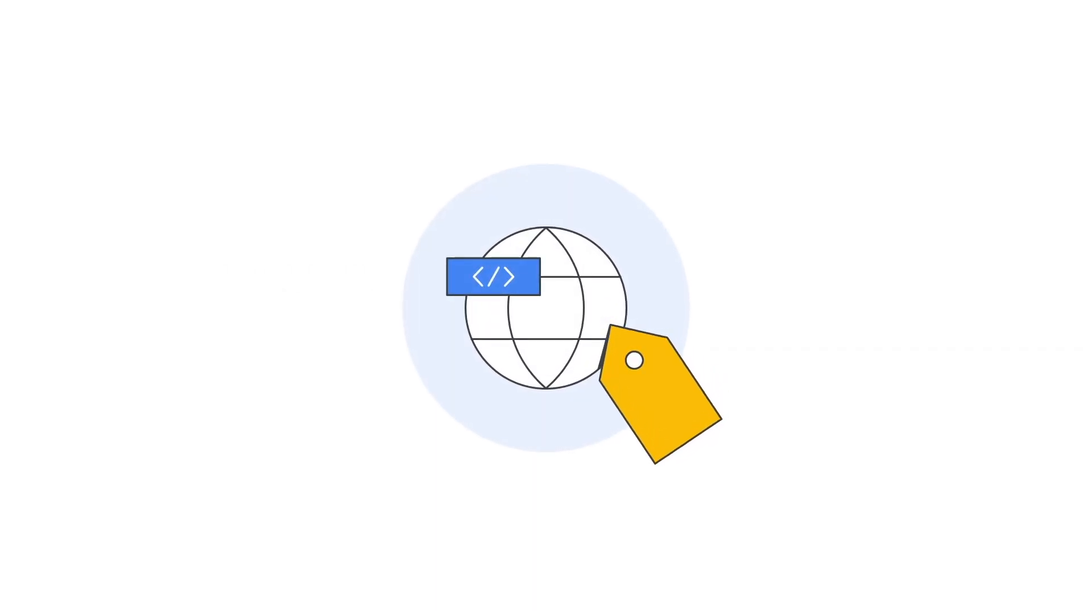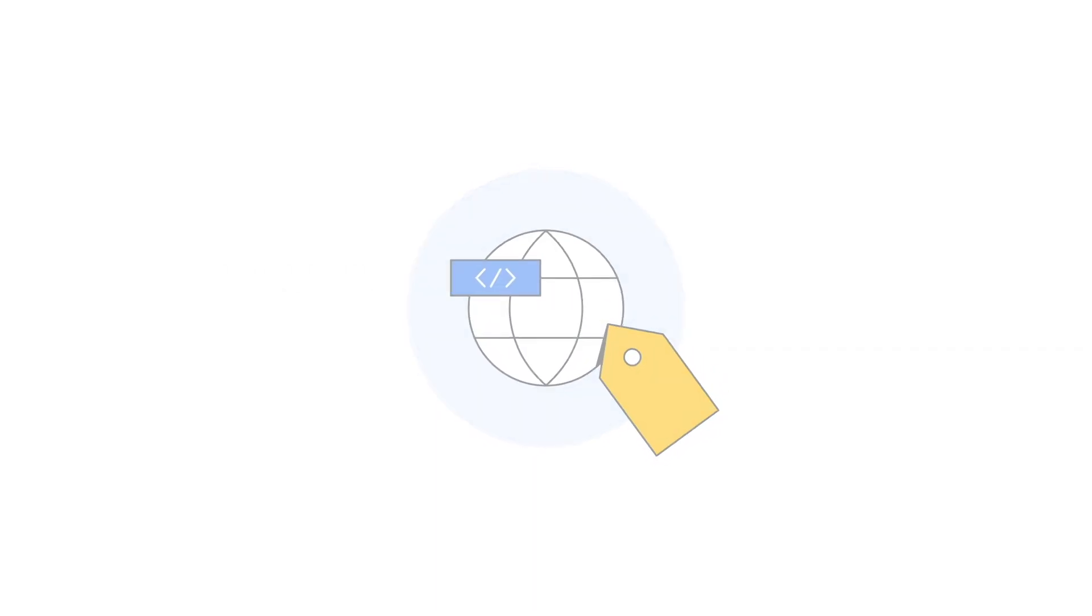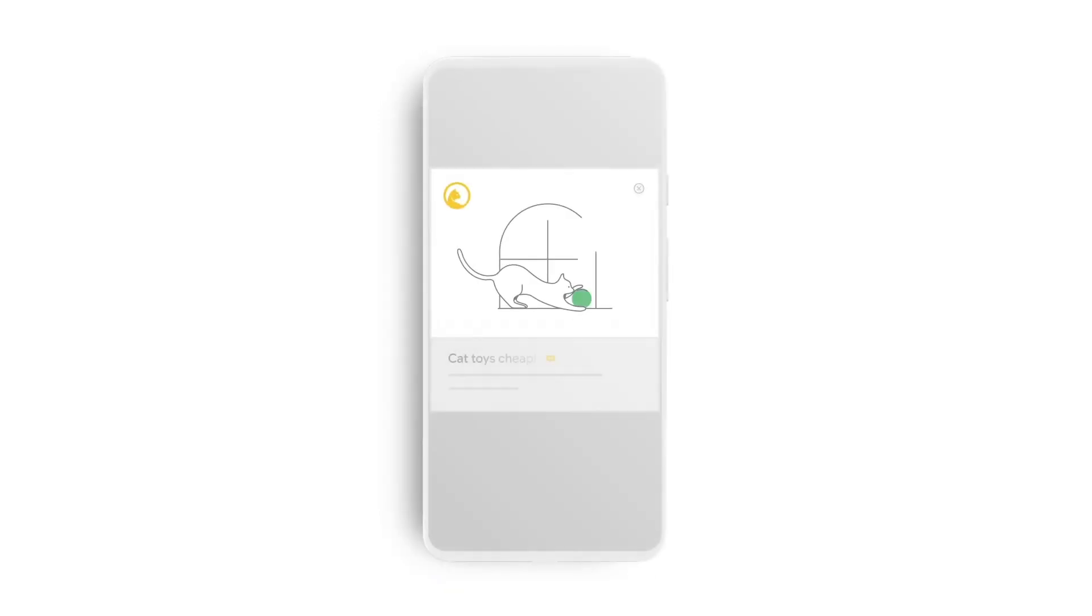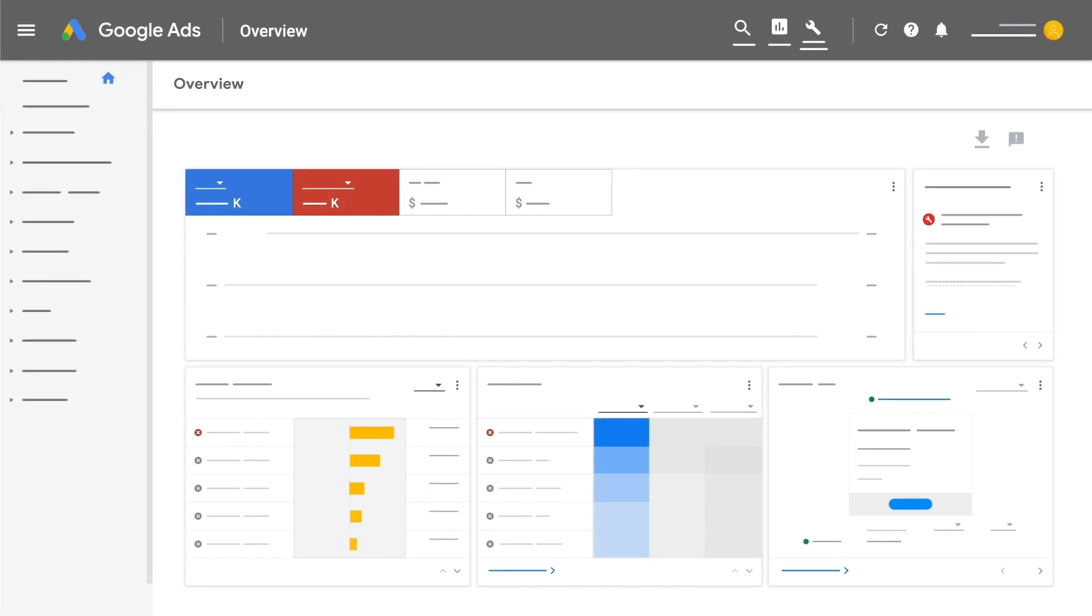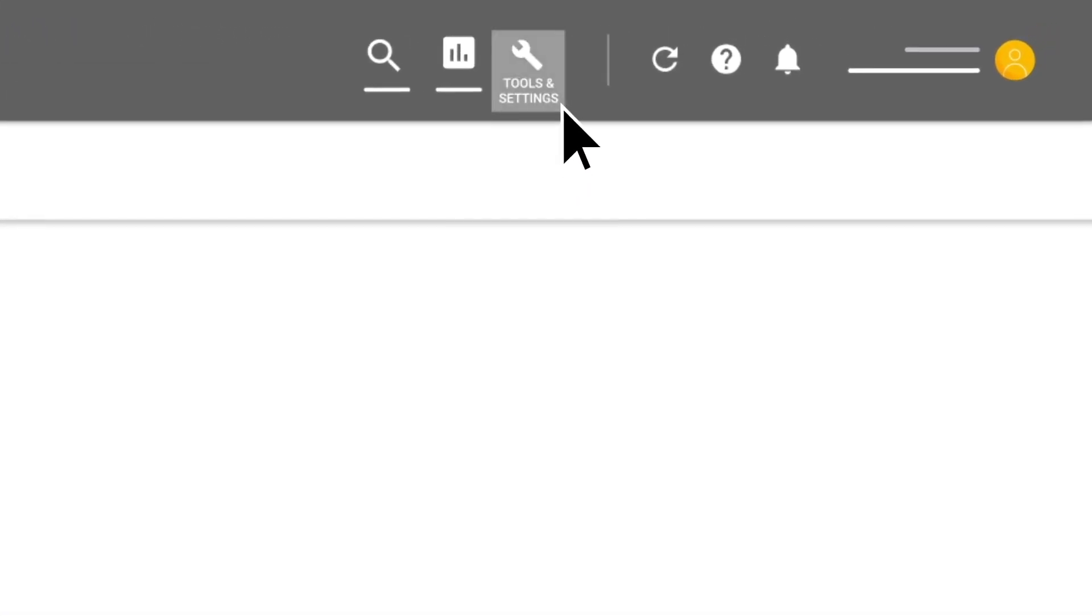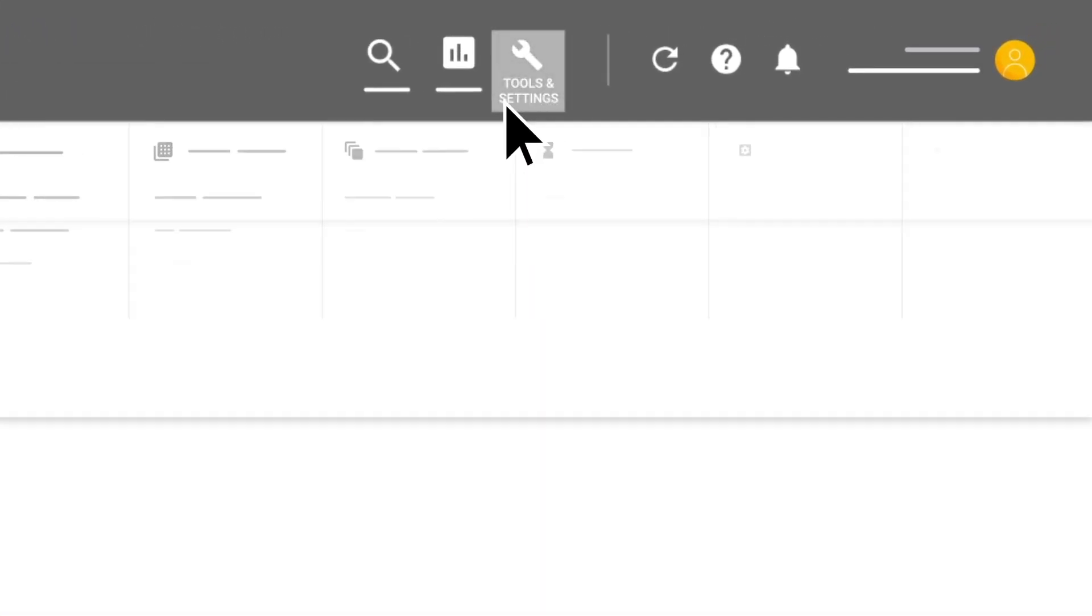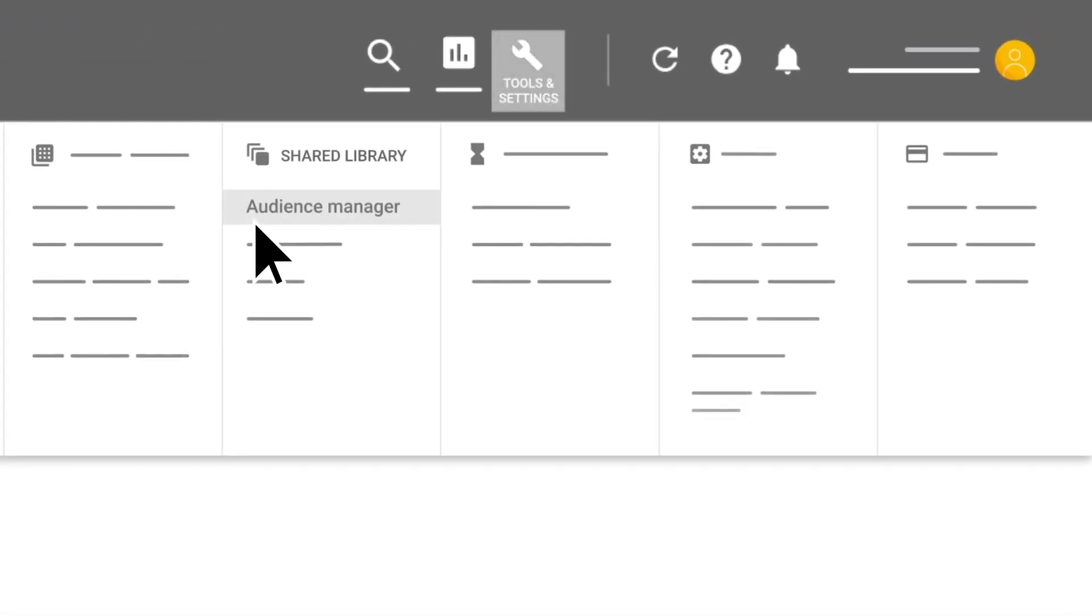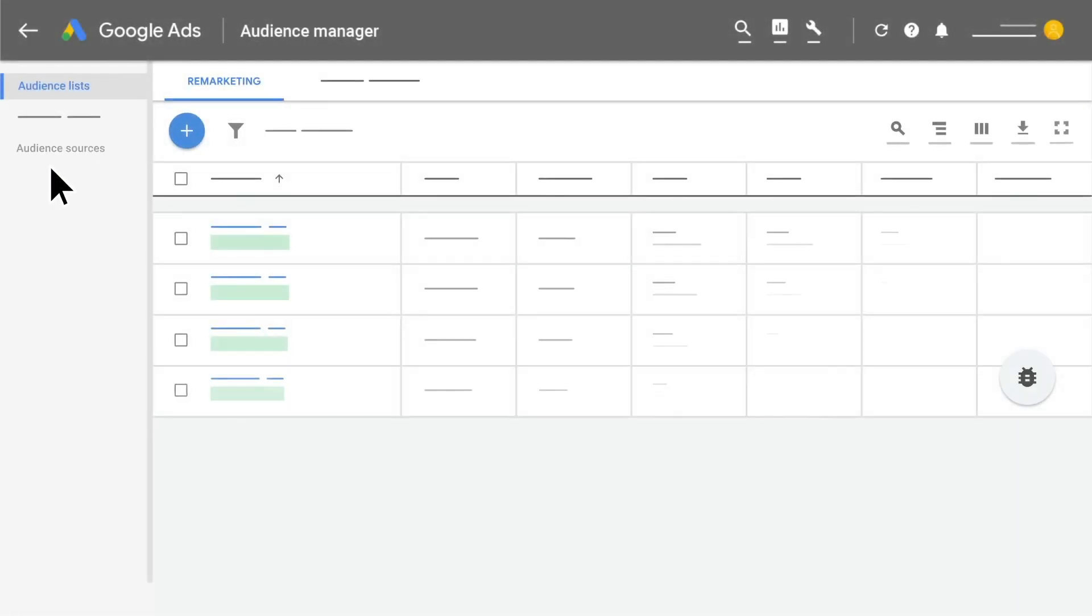Next, you'll need to generate the remarketing tag that you'll add to your website pages for the tracking that enables audience targeting with personalized ads. To set up your global site tag, click on Tools, then Audience Manager, and Audience Sources.